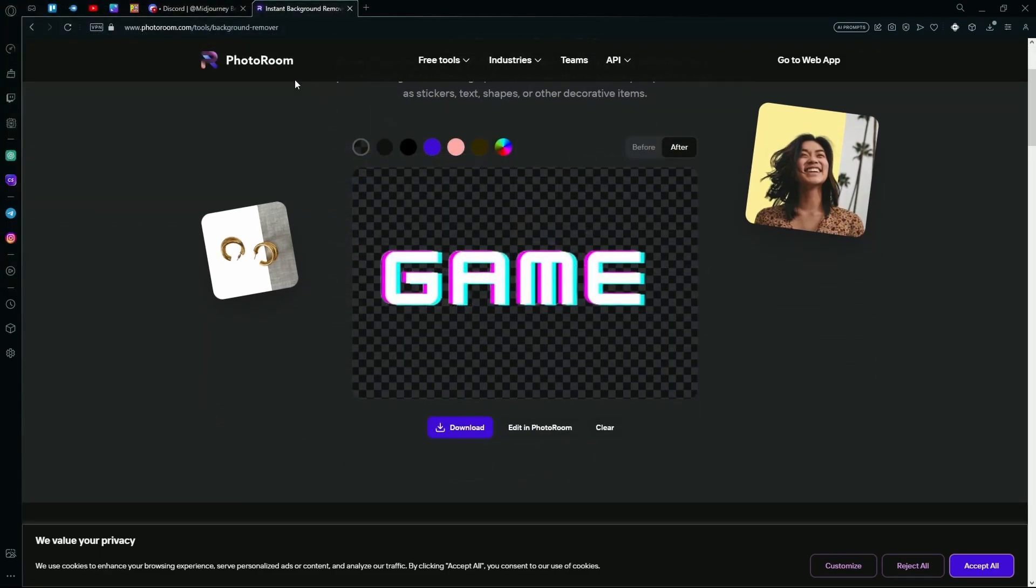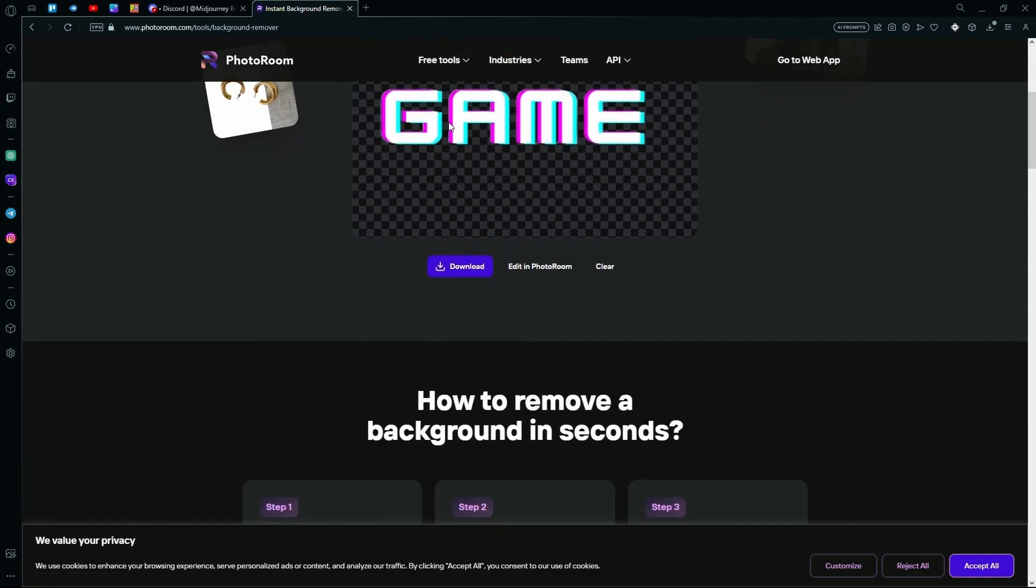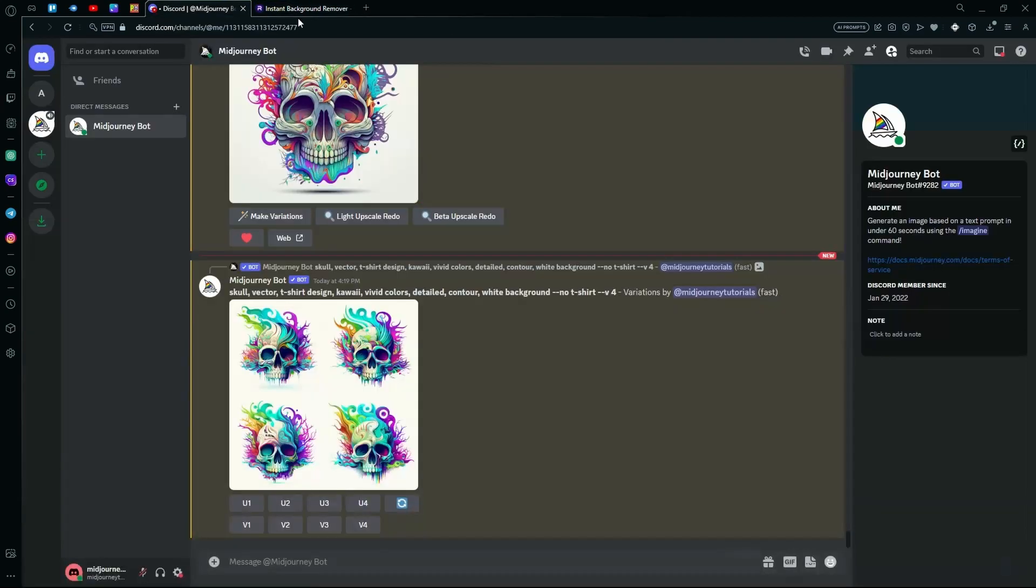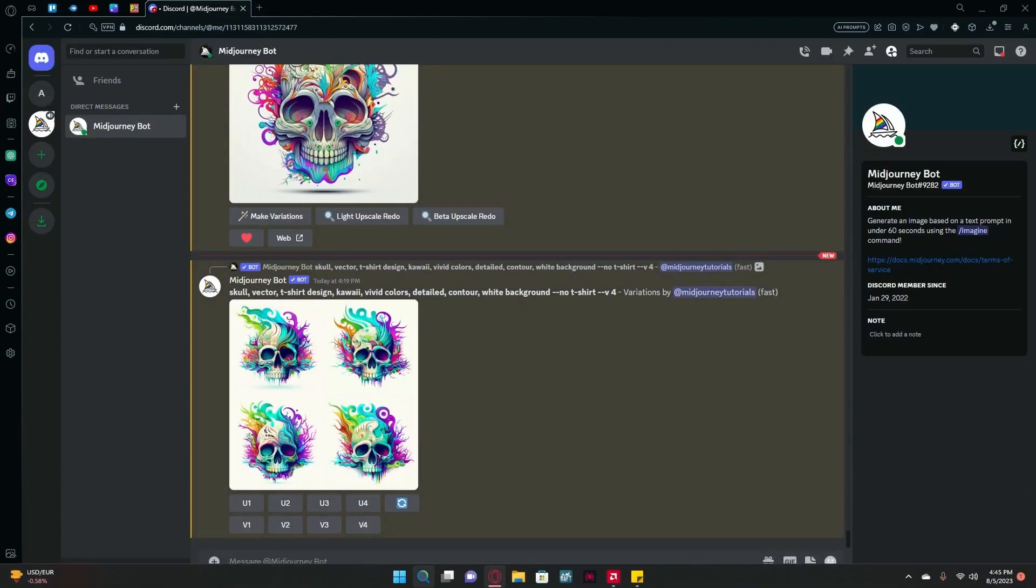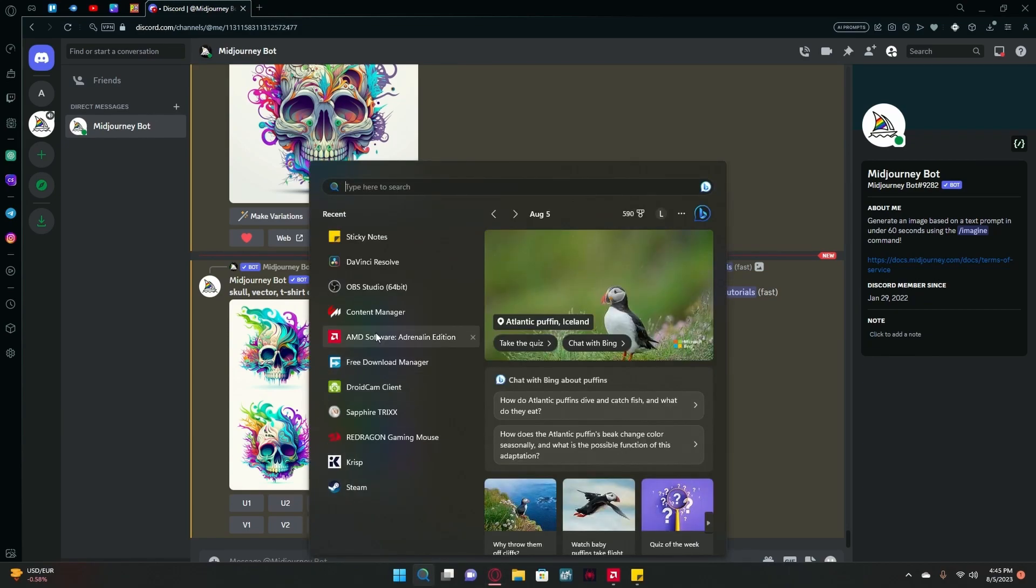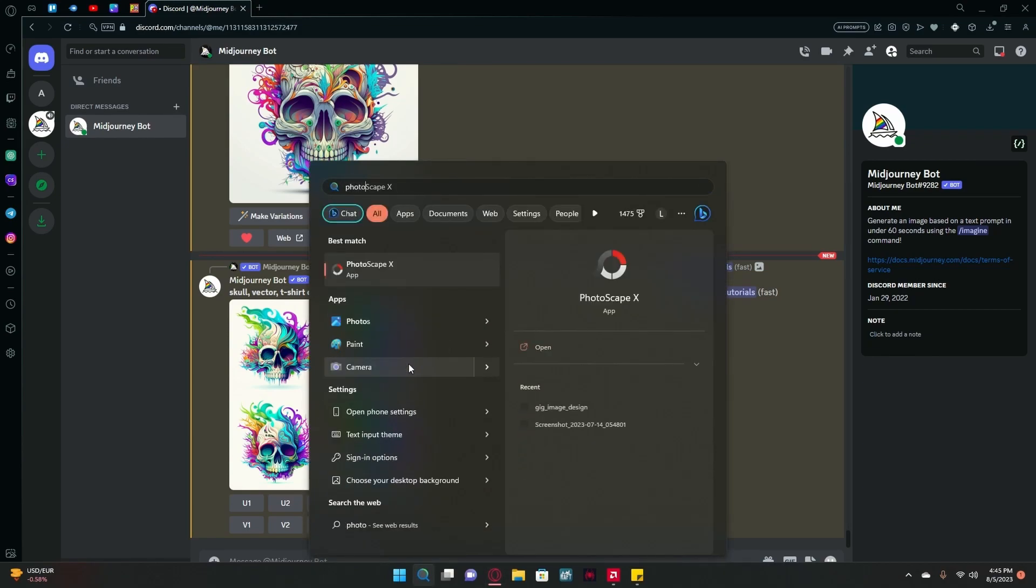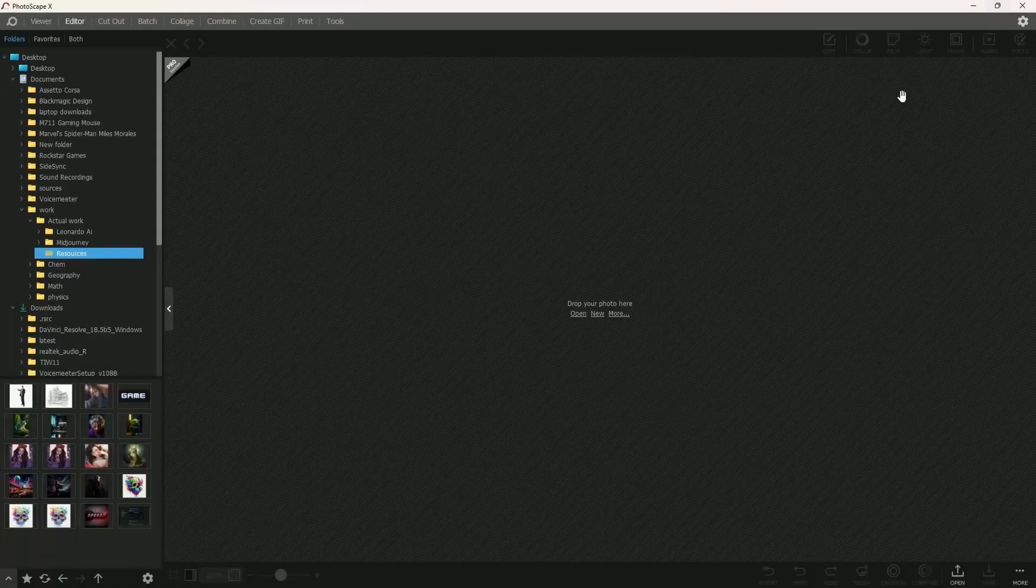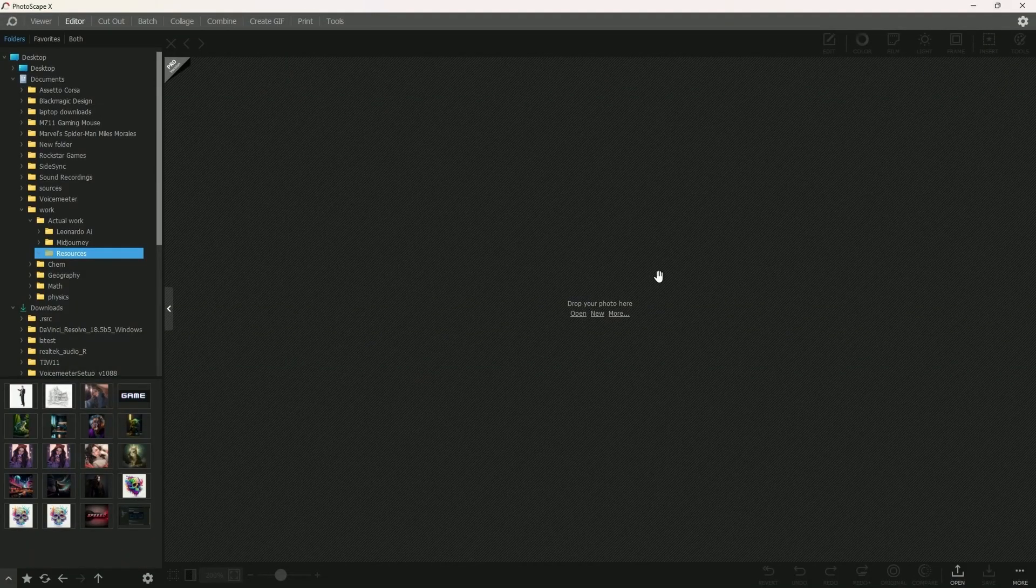Now, if you do not like this method or you want to do it manually, you can do that by going into an editing software like Photoshop or Photoscape X. In this example, I'm going to be using Photoscape X.